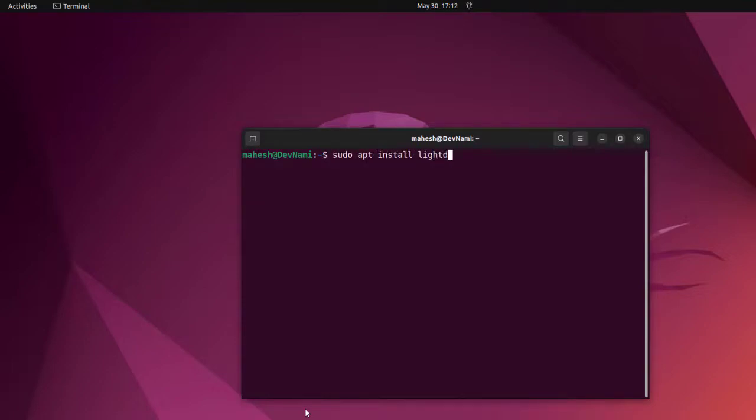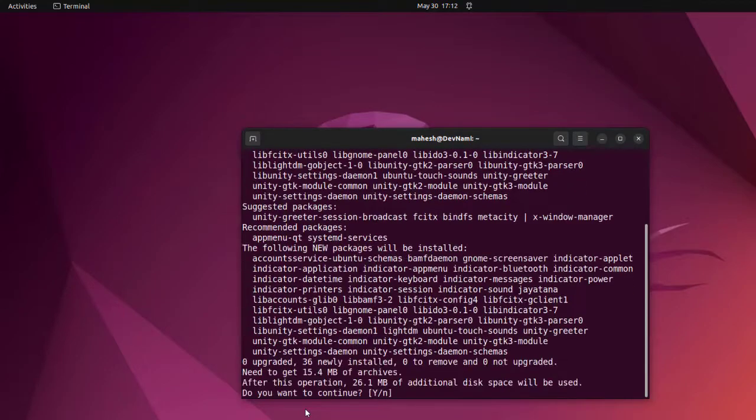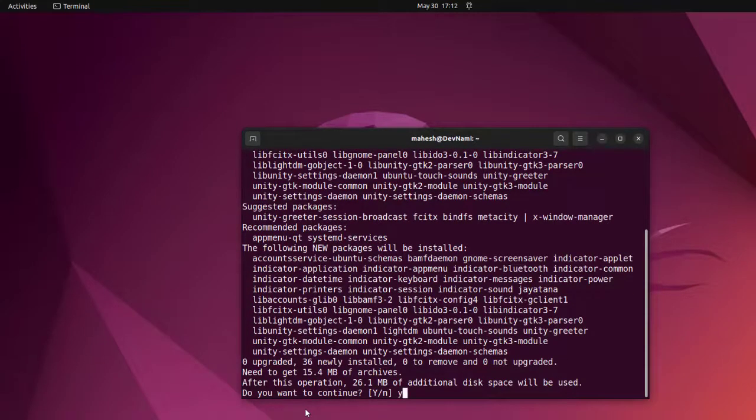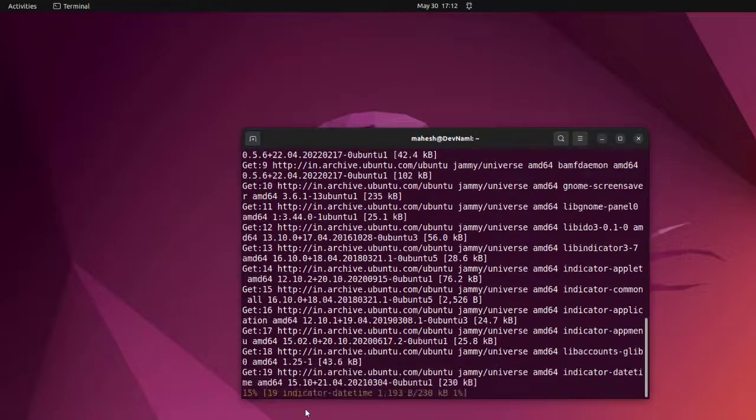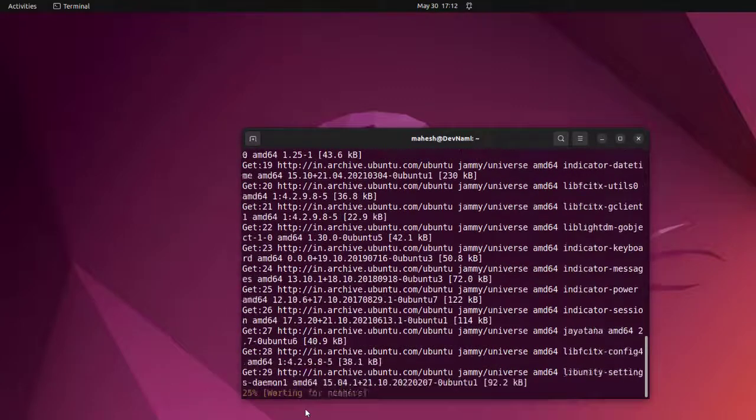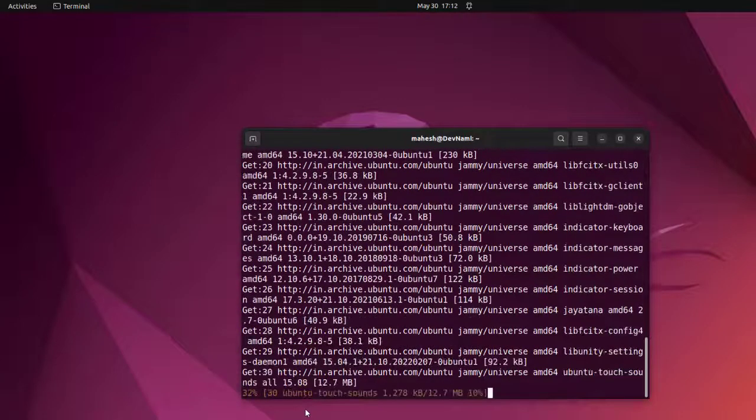Next thing we type in sudo apt install lightdm. Now say yes to install those required packages.